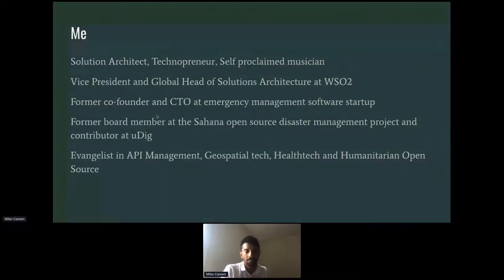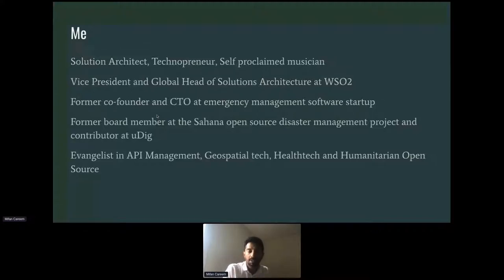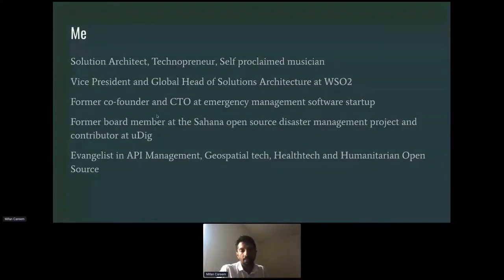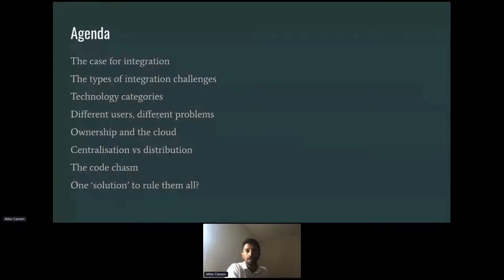I've dabbled in quite a few open source projects. I was a board member at the Sahana open source disaster management system, the number one open source disaster management platform globally, deployed in many countries in national situations. I was one of the founding members and board members. I also dabbled in GIS and geospatial technology, and I have a healthcare background as well, so I'll be pulling some examples from the healthcare integration side of the story.